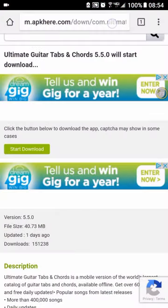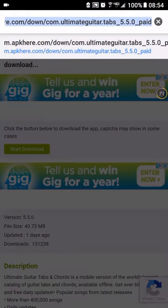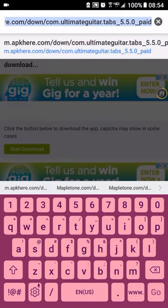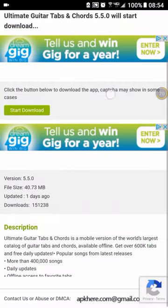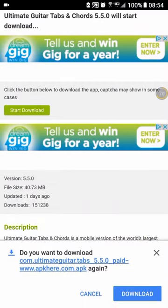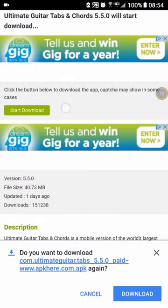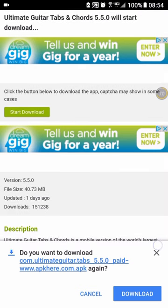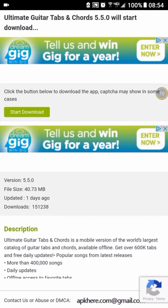From there, I'm going to put a link in the description, and you can click that, and it's going to take you to this website here. Click start download over here, and it's going to ask if you want to download it. I've already downloaded it, so I'm going to show you guys what it looks like.